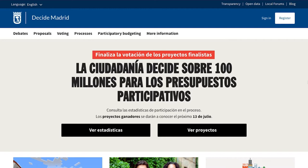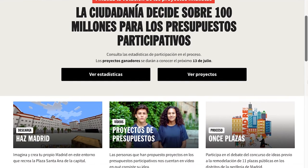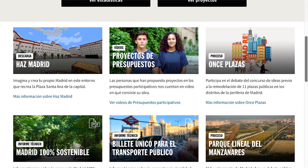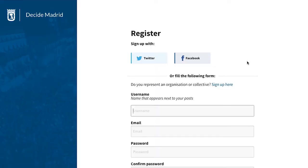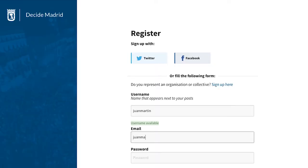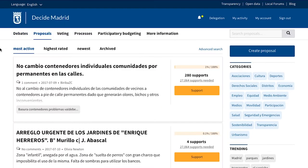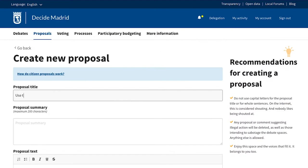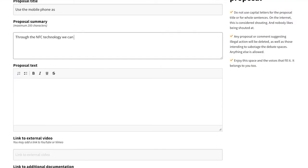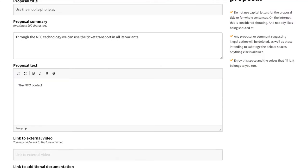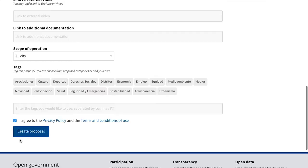Consul allows all citizens to create proposals in order to improve their city and gather support using a very simple method. To do this, one should register on the platform and click on create a proposal. In the proposal, not only can you add text, but also videos, photos, tags, and links.